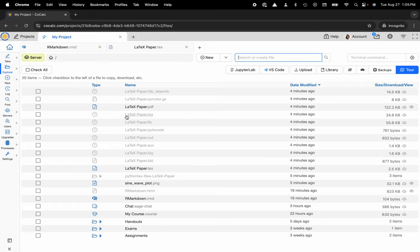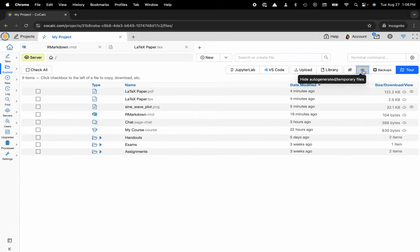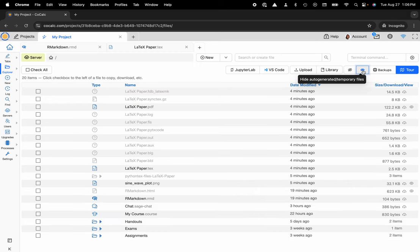If I would like to clean up my file system, one thing that I can do is head over to the mask and give that a click. That will get rid of all of those temporary or auto-generated files, and then I can toggle that on and off by clicking on the button again.